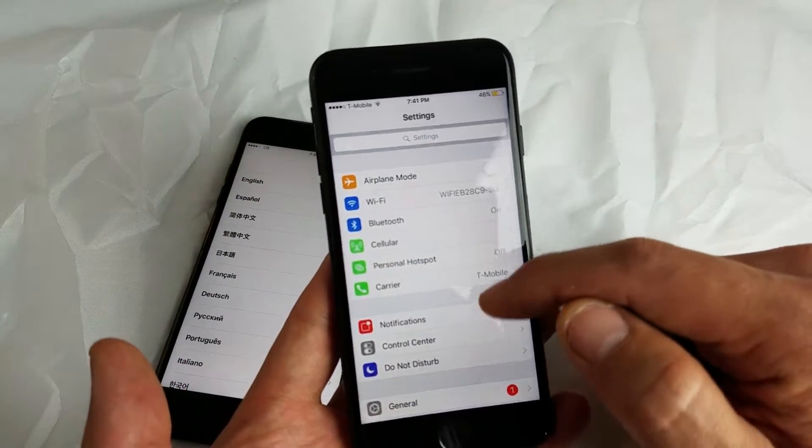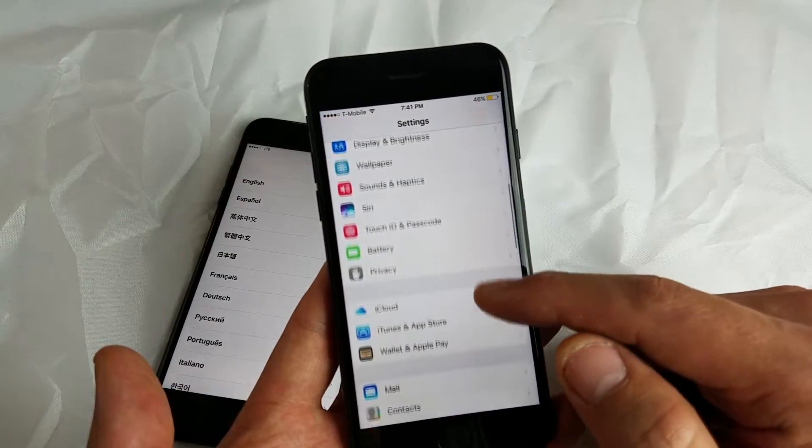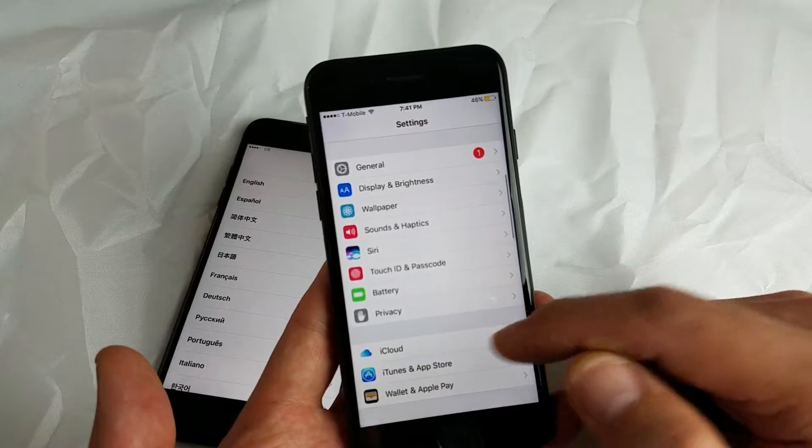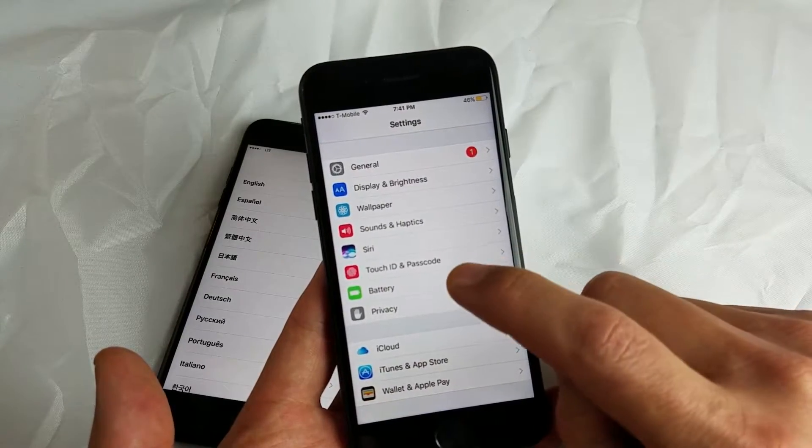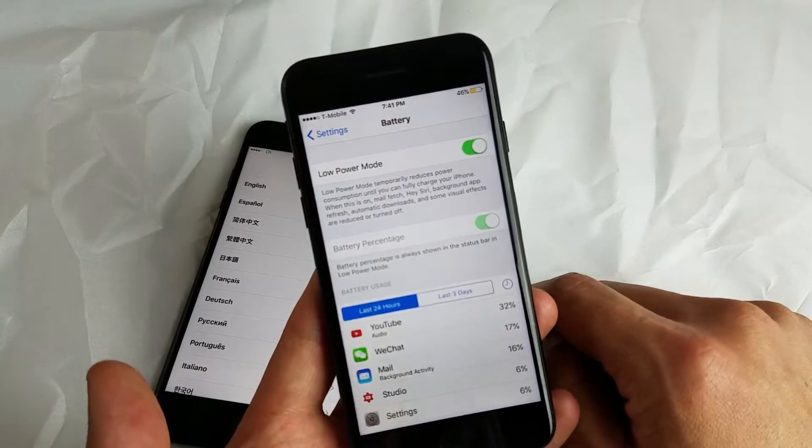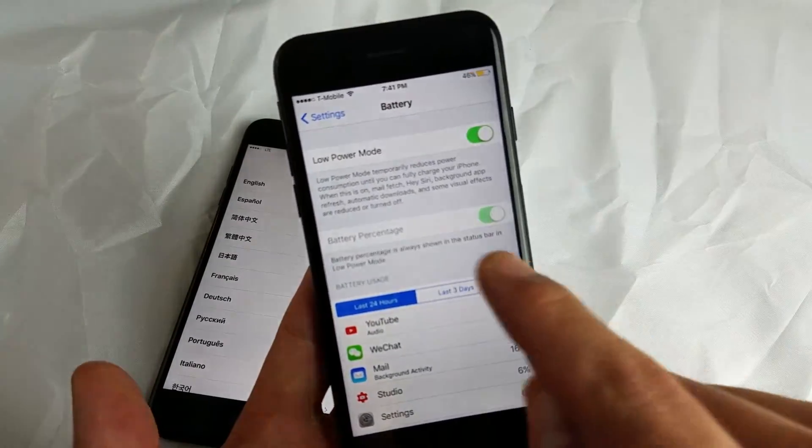You want to scroll down and you want to look for Battery. So tap on Battery right there.